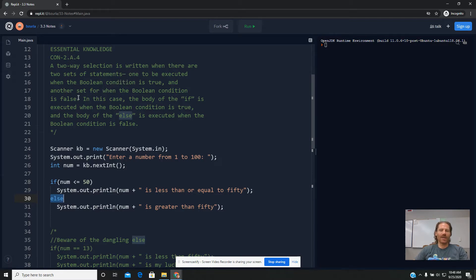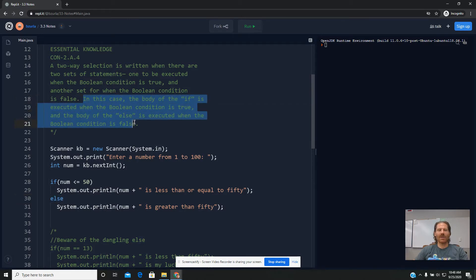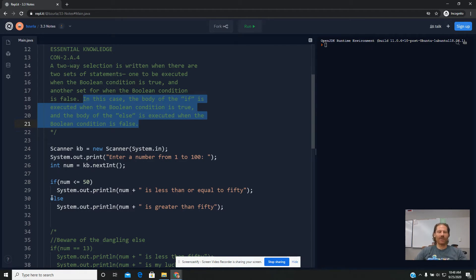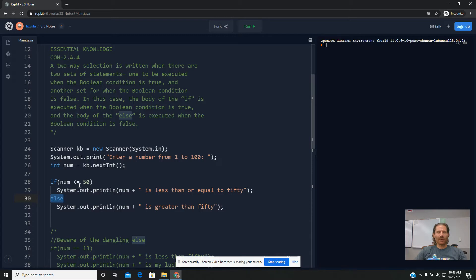In case the if statement is true, you execute the code that belongs to the if statement. If the statement is false, you automatically run the code of the else, and there's no condition on this. So it's an either-or proposition. You can't do both, and you can't do neither. So exactly one of these two things is going to happen.